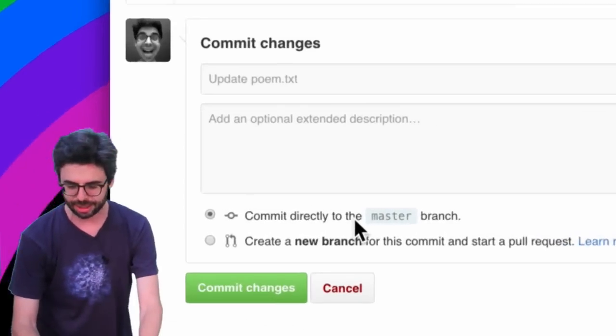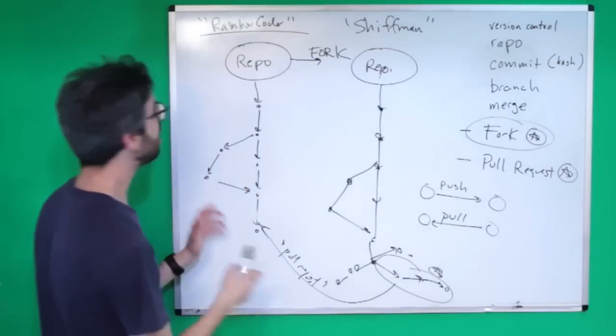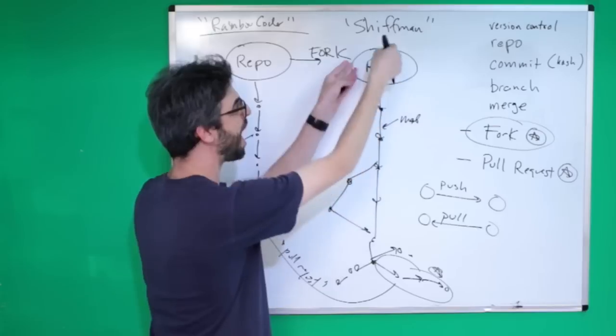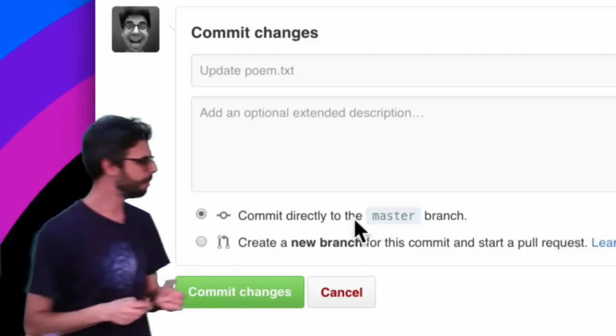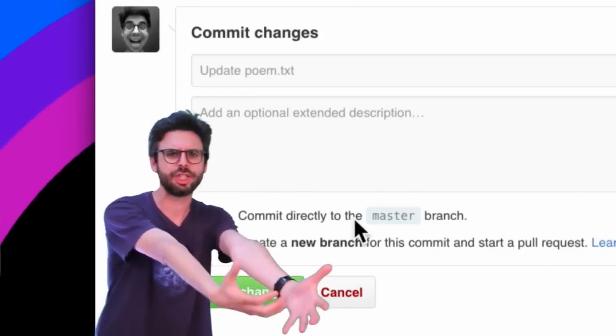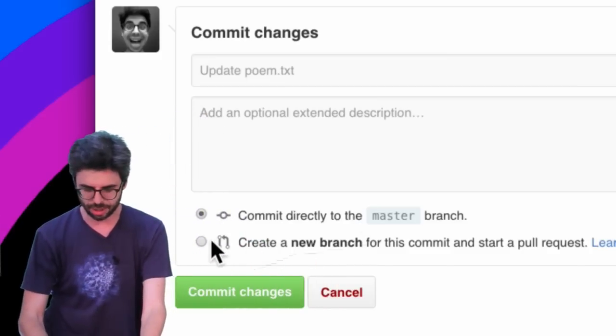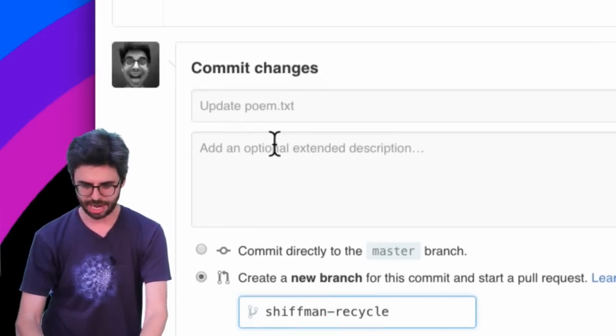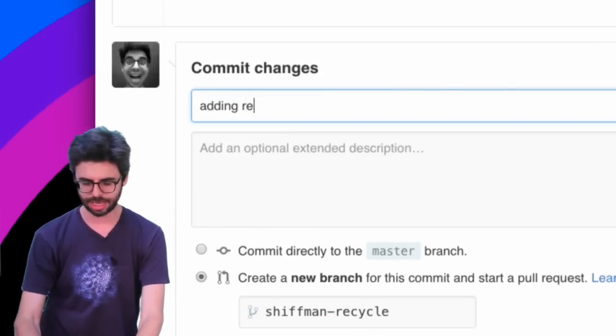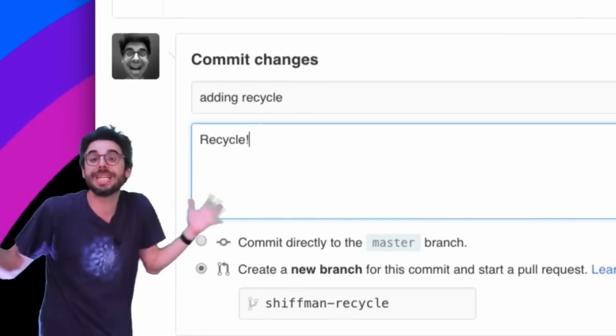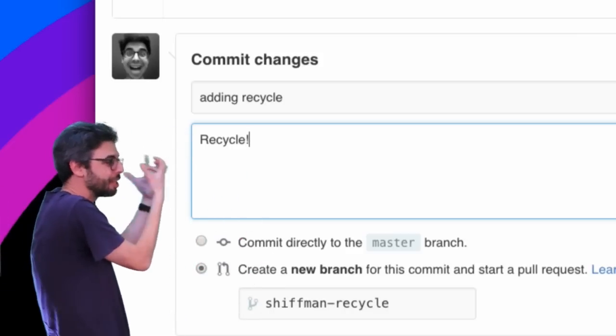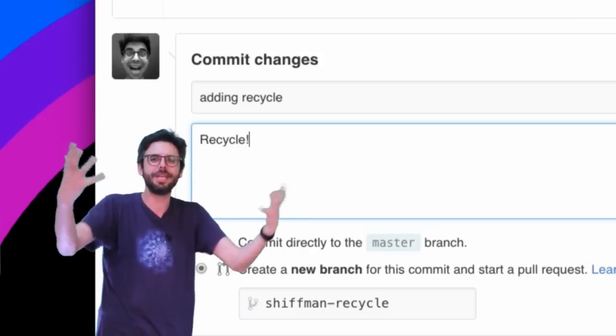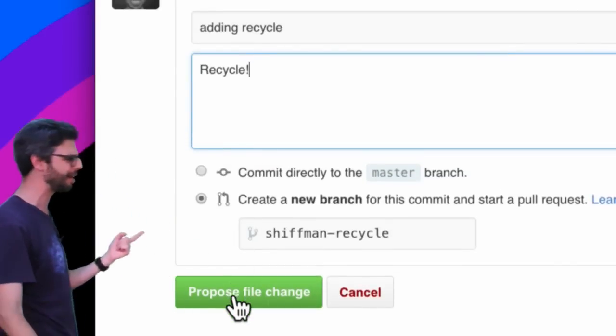And then I'm going to now go down here and look at this. I can commit directly to the master branch. Note, because I'm working in a fork, I am committing to the master branch in my forked version of the repo, not the RainbowCoder one. But sometimes it's kind of good practice if I'm ultimately going to propose a change to somebody else with a pull request to maybe create a new branch. So let's do that and let's call this branch 'shiftman recycle,' and I'm going to say 'adding recycle.' You know, I'm doing a terrible disservice to the world by not putting in excellent thoughtful commit comments, but you should be more thoughtful about that. And then I'm just going to do 'propose file change.'